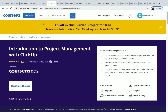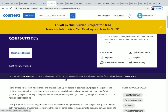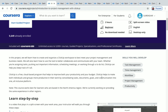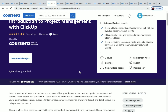The next one is Introduction to Project Management with ClickUp. You have two hours of content for this project and it's a beginner level one. More than 5,000 students have enrolled in it. In this project you'll be learning task management, time management, workflow, project management, and productivity.